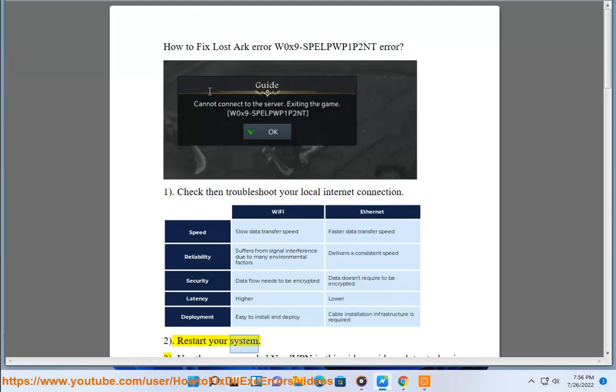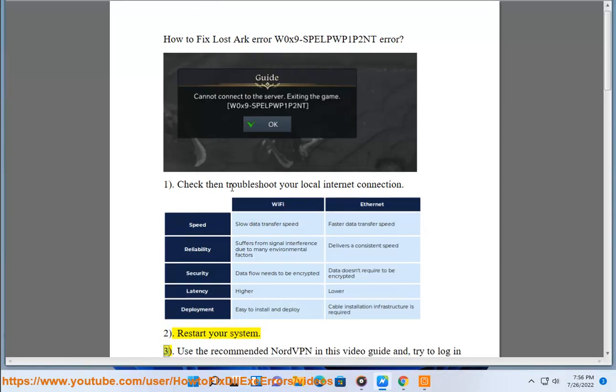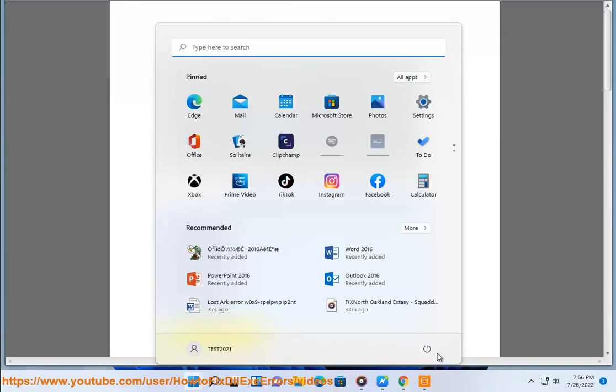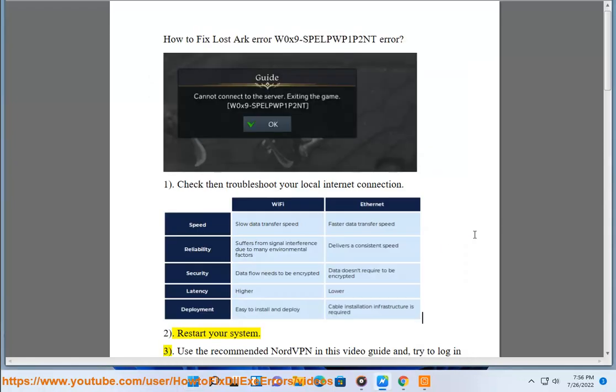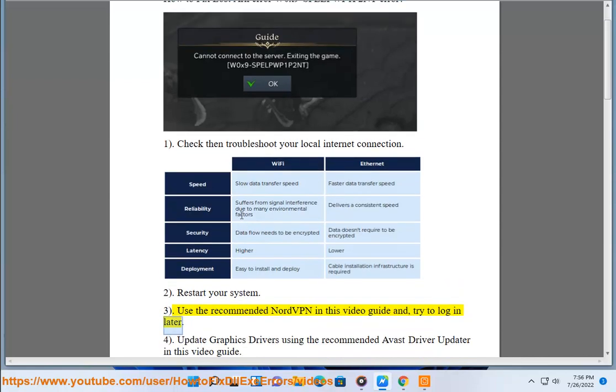Step 2: Restart your system. Step 3: Use the recommended NordVPN in this video guide and try to log in later.